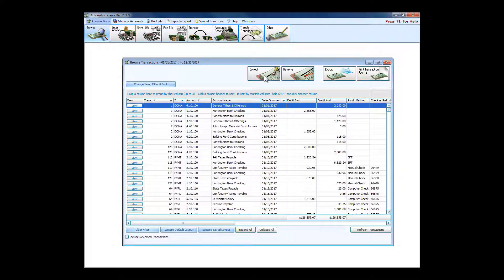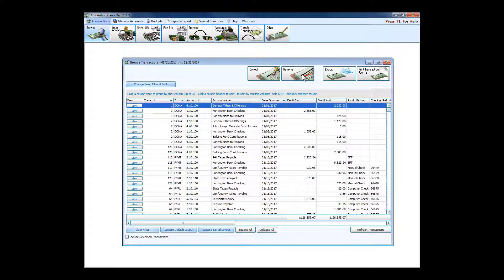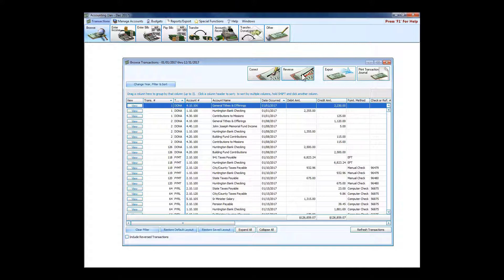I can make a correction here, I can make a reversal. When I say reverse, we aren't deleting anything—nothing gets deleted in the program. There's a very tight audit trail because we feel very obligated to help the church protect its money and account for it and keep traceability of it all.